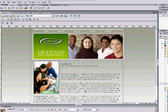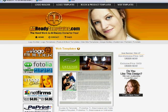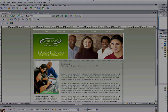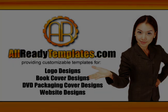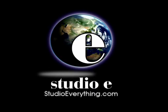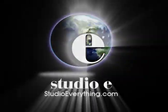This is Eric from alreadytemplates.com, sponsored by studioeverything.com. Thank you very much — hope you enjoyed it. Appreciate it, thanks for watching.